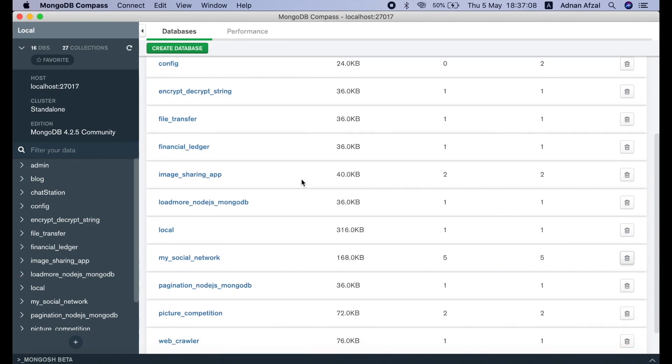And here are all my databases on this localhost server. And our database mevn chat app will be created once we add any document in it. We will add it in our registration step.